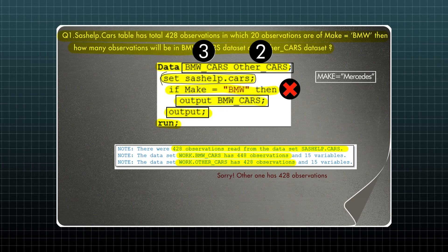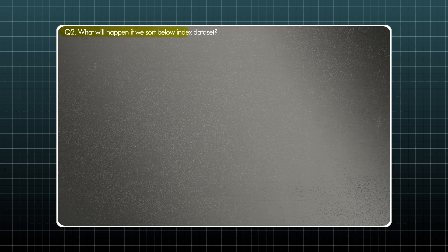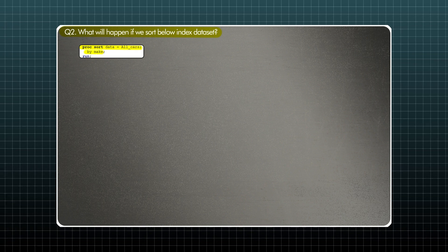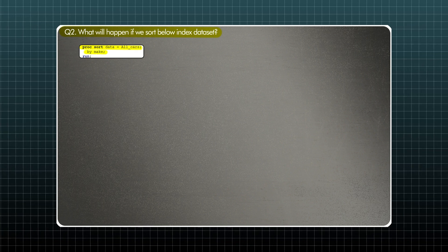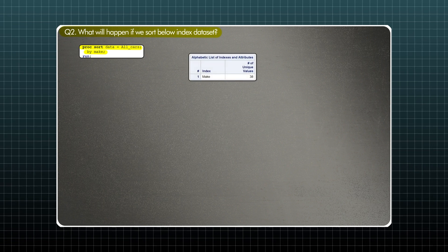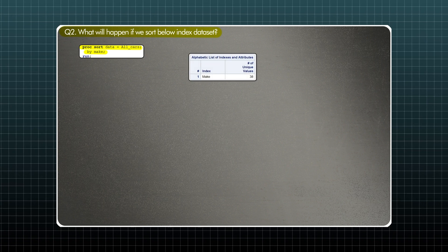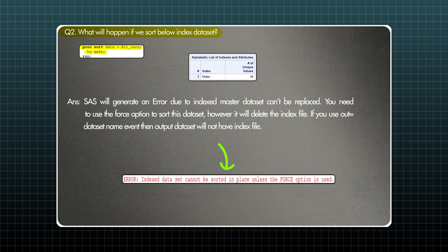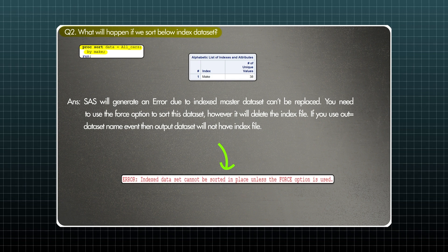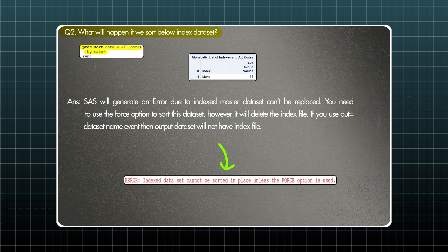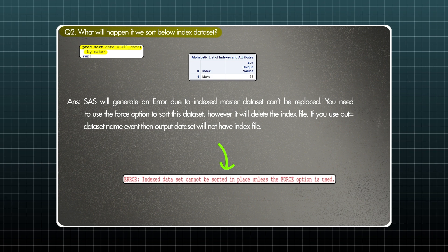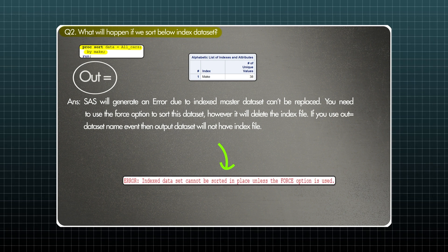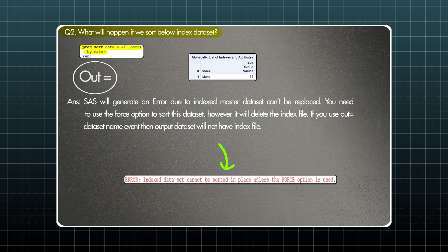I hope this is clear. Let's move on to the next question. What will happen if we sort an indexed dataset? We are using proc sort data=all_cars by make. The sorting variable is make, and there is an index on this variable. I have attached the proc contents of this dataset — you can see the index is make. If we run this, SAS will give us an error. The SAS log shows: ERROR — index dataset cannot be sorted in place unless the force option is used. Since there is no output statement in this proc sort, it gives an error. Generally, we do not sort an indexed dataset.